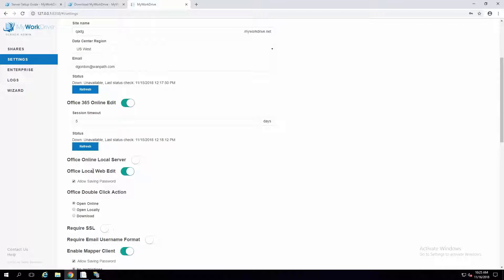We now also have a new option called Office Local Web Edit. What that does is provide the ability to log in to the web client and edit a document in local Office directly through the web client. You also have the ability to decide if users are allowed to save their password, because opening a document within the browser in local Office will create a link back to it and show it in recent documents. Users will get prompted to re-enter their username and password if their session has lapsed.